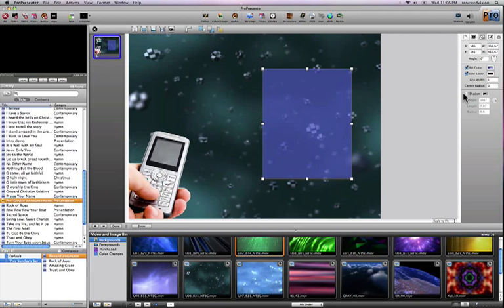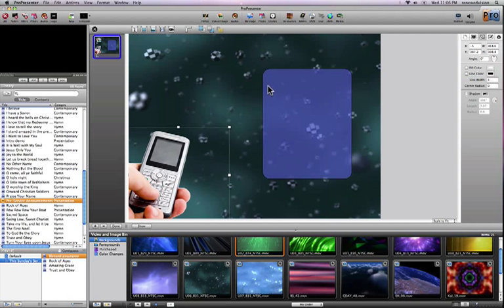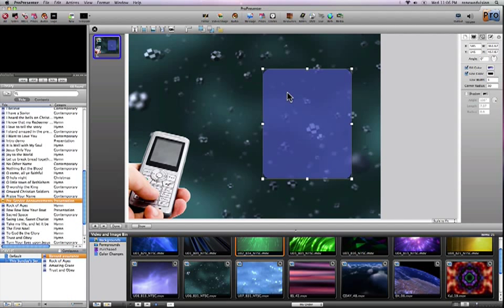And then I'm actually going to add a corner radius to this box. So we'll do, say, 30 points. And what you see that that does, by getting off of that, you'll see that it actually has added a nice little round rectangle or rounded edge to the corners of my rectangle.